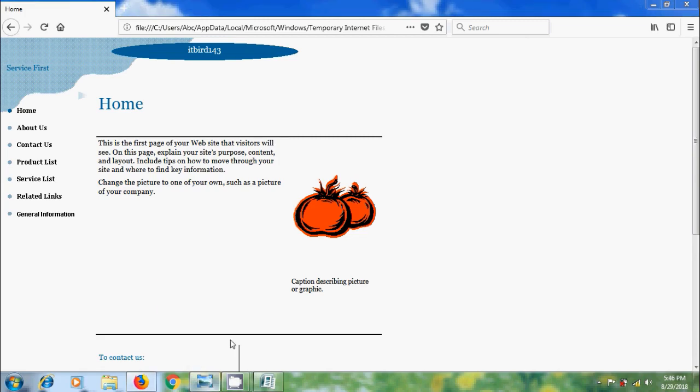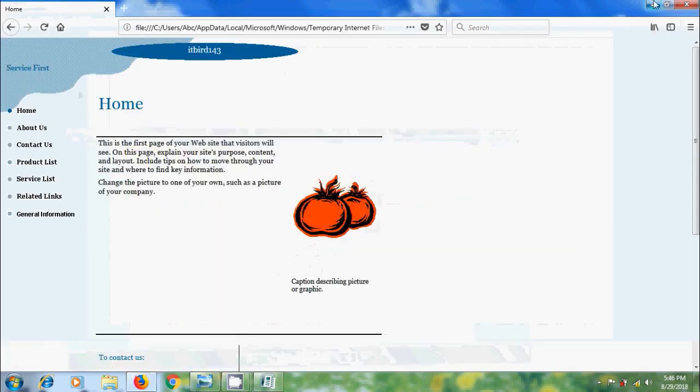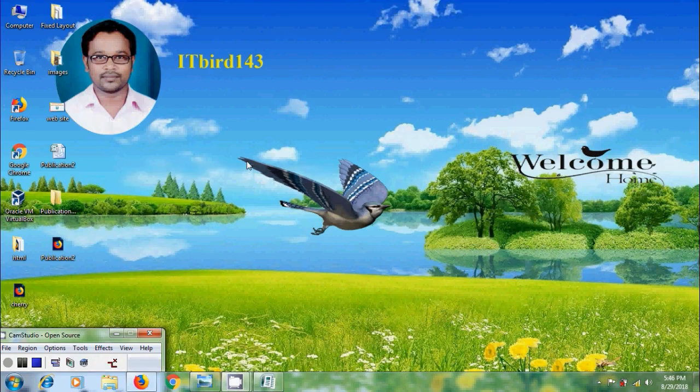Like this we will plan and create a basic website in Microsoft Office Publisher 2007. I hope you like this video. If you like this video, please click on like button and share this video to friends. Please visit my channel ITBird143 to watch more latest uploaded videos. Don't forget to subscribe my channel. Thank you friends, have a nice day.